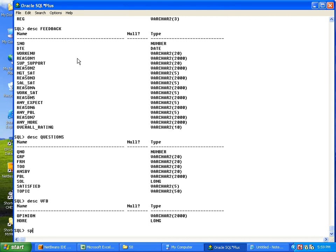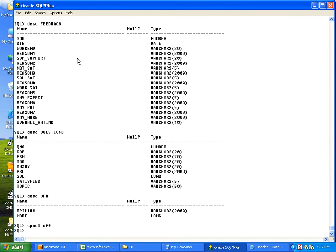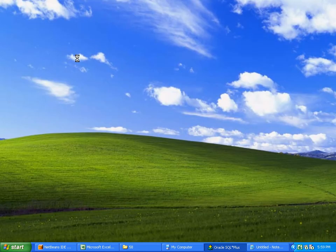Once you complete all the tables, go for spool off. SPOOL off. That's it.